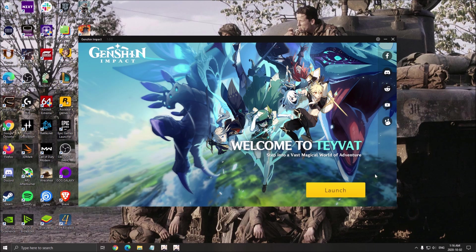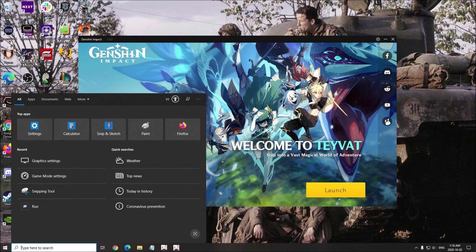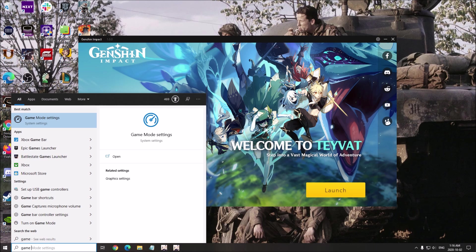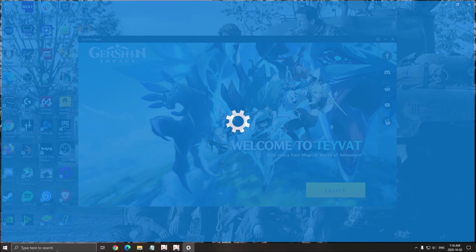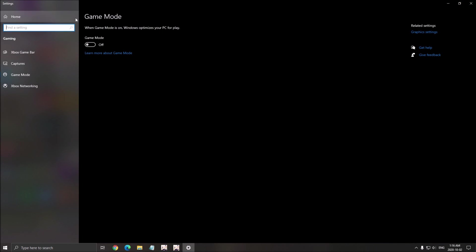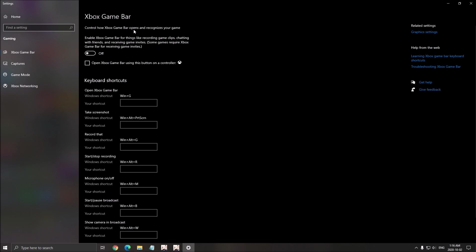First of all, we're going to make sure that you optimize your Windows properly. The first thing that you need to write in your search bar is game mode. Make sure that your game mode is at off. Make sure that your game bar is at off.